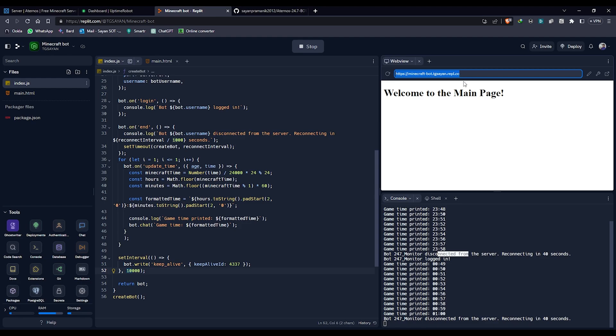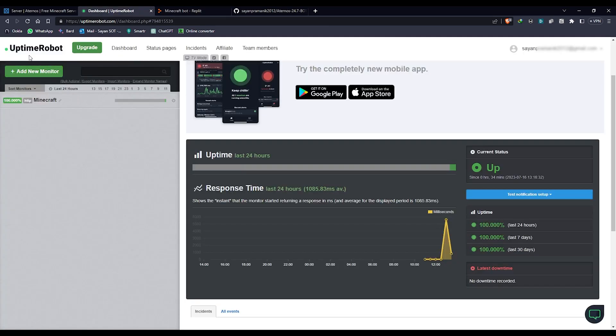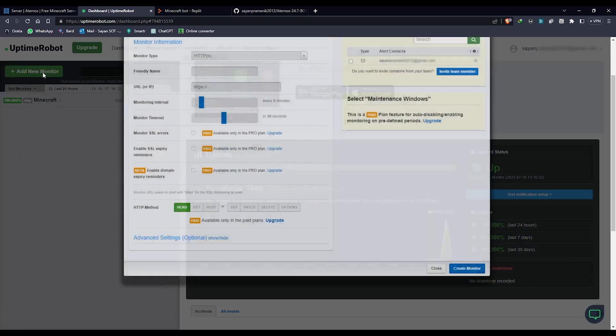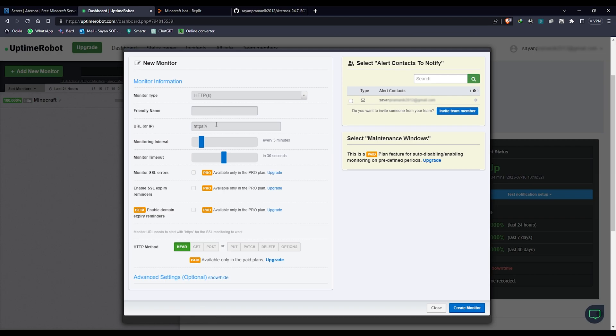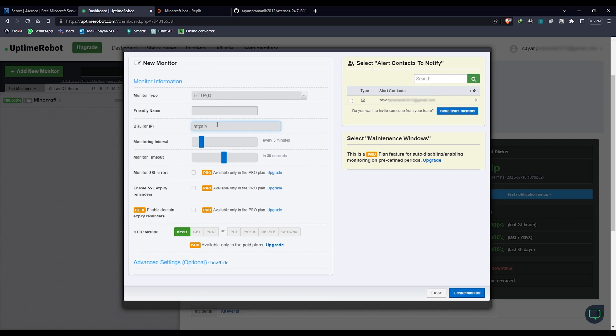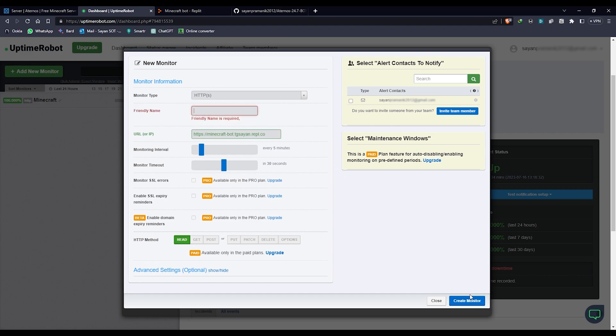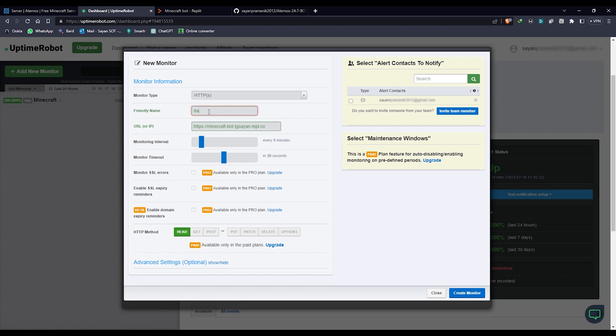Once you copy it, you have to make an account on Uptime Robot. I'm not having the paid account as you see. I click on create a new monitor, I'll put in HTTP, I'll put in the URL which I copied here. Once I do that, you can see it just verified, it's a green color.